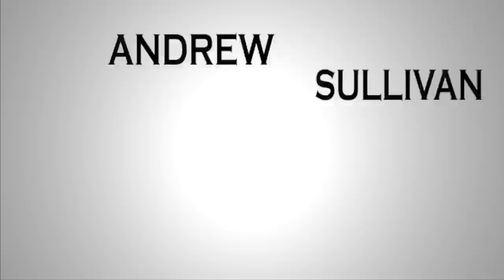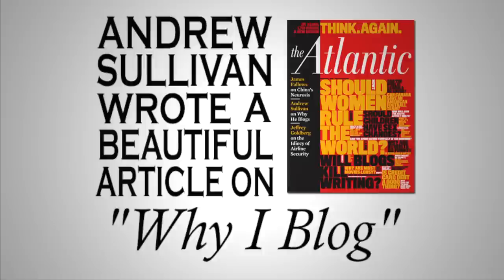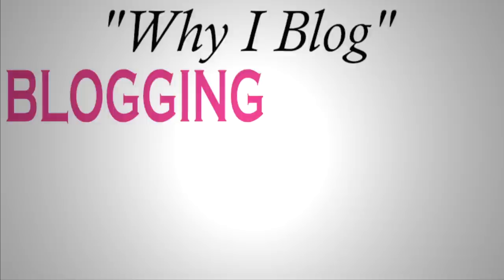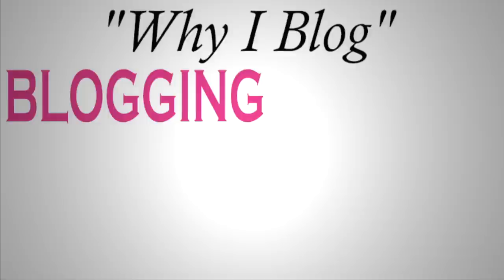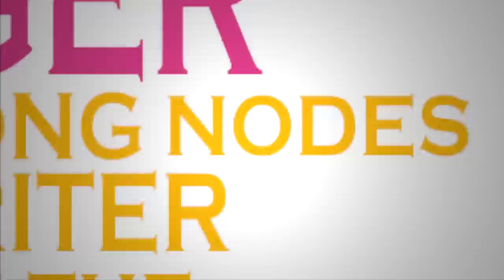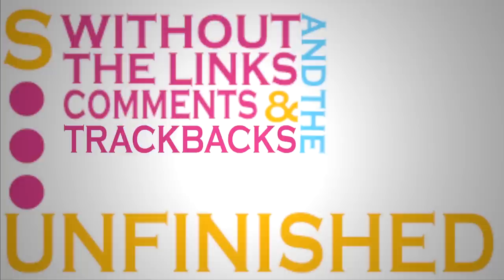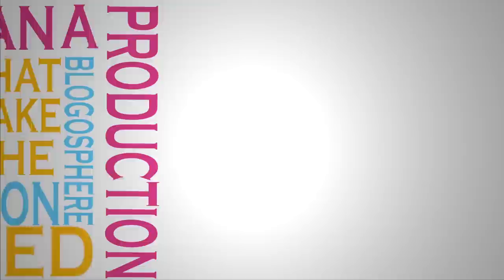But, you know, there's also blogging to consider. Blogging is, in fact, in a very interesting way, constructing the context as much as content. I'm very struck by Andy Sullivan. He wrote a beautiful article on why I blog at Atlantic Monthly. Let me just read a little bit of it. From his point of view, blogging is something that engages what I would call joint context creation. The blogger, as he said, the blogger is more than any writer of the past, a node among other nodes. Connected but unfinished. Without the links and the comments and the trackbacks that make the blogosphere at its best a conversation rather than a production.